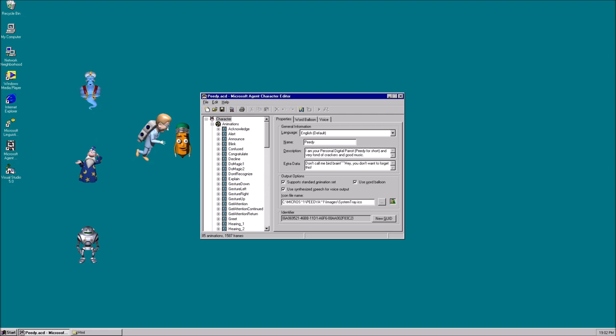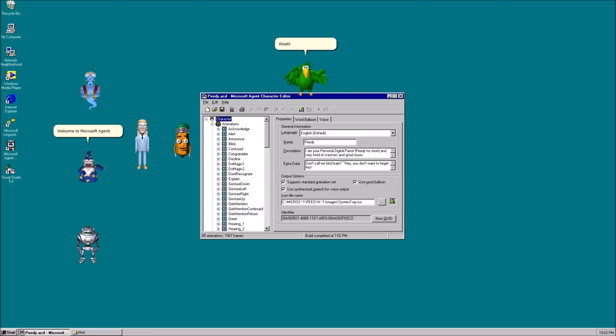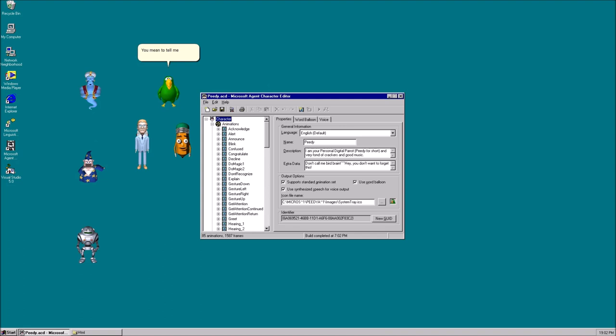There. Whoa! Where am I? Welcome to Microsoft Agent. Whoa! You mean to tell me I am a digital animated assistant? Yep. You are the first 2.0 Microsoft Agent character.